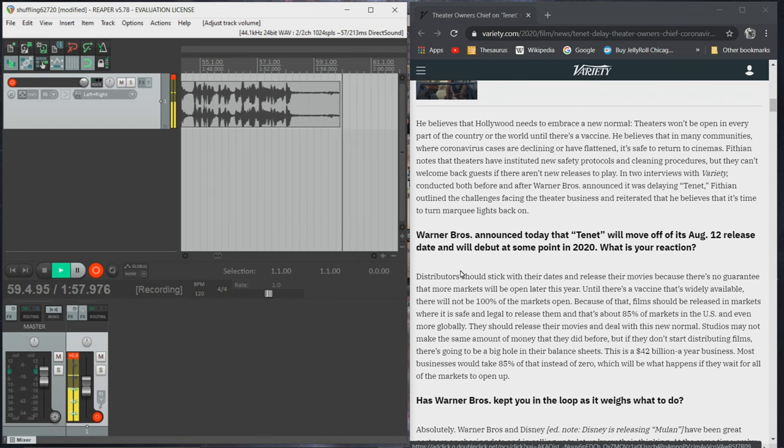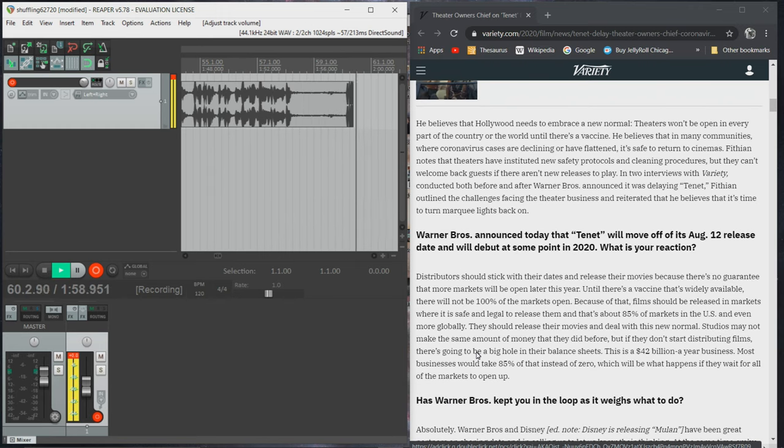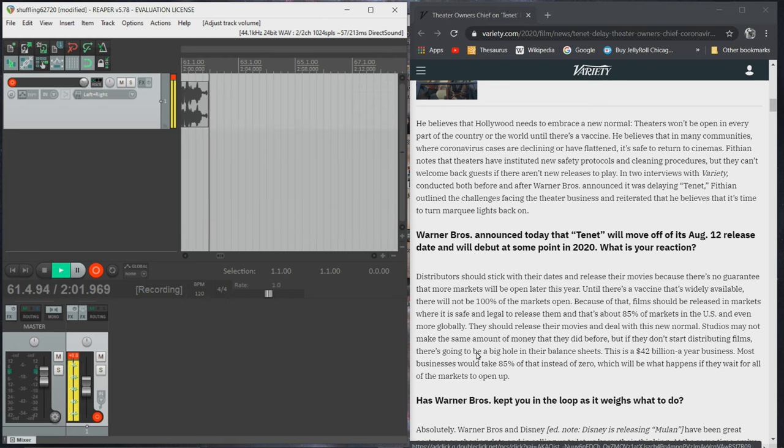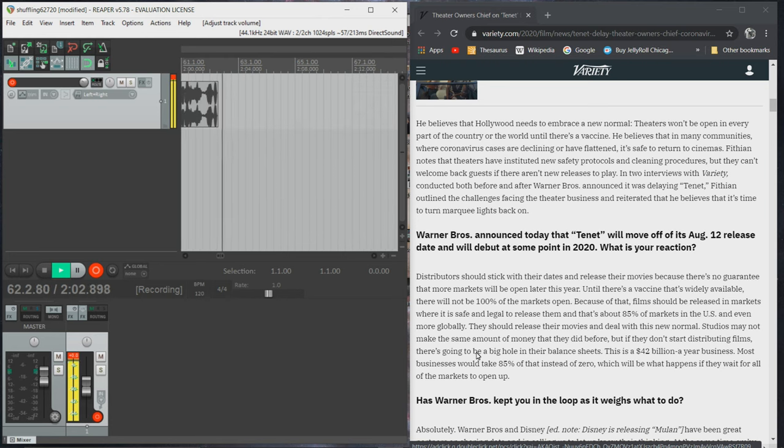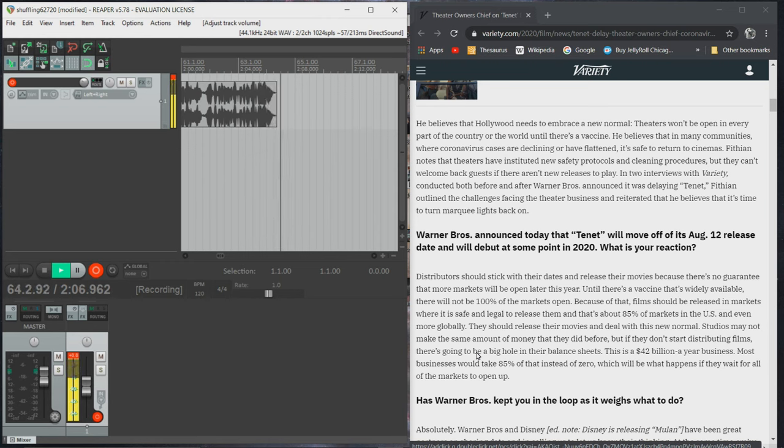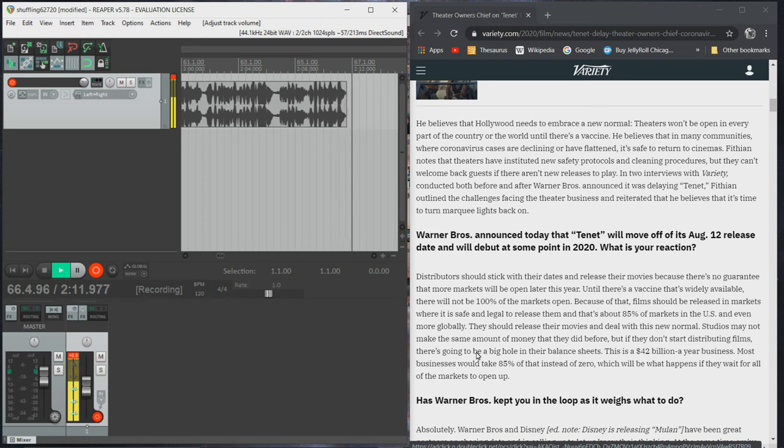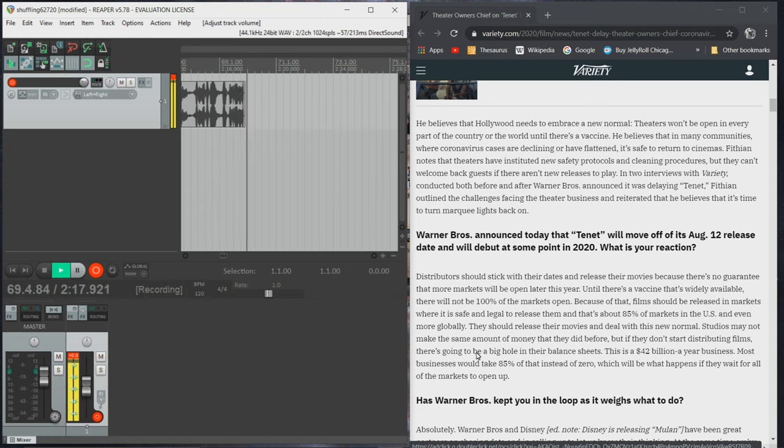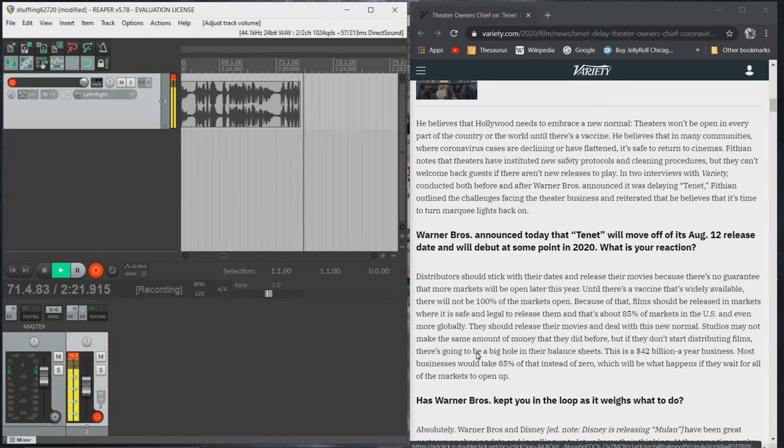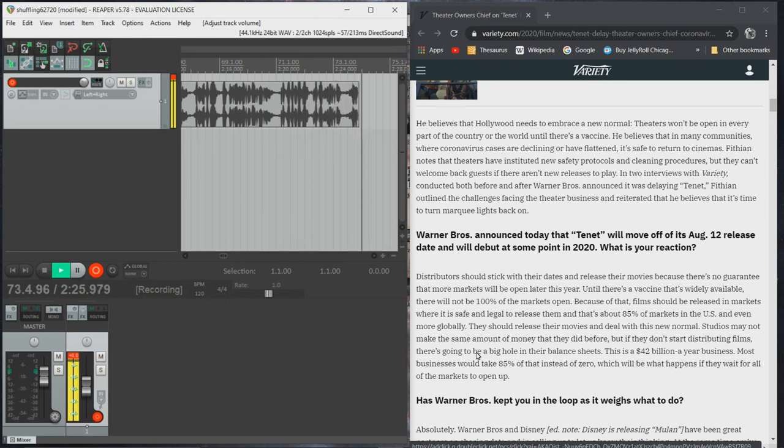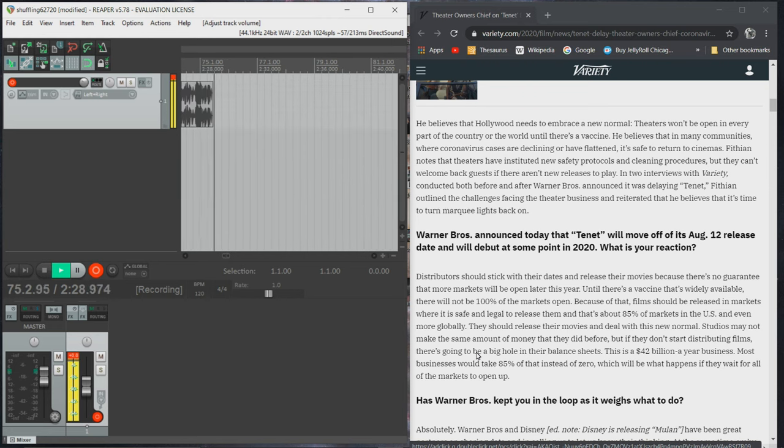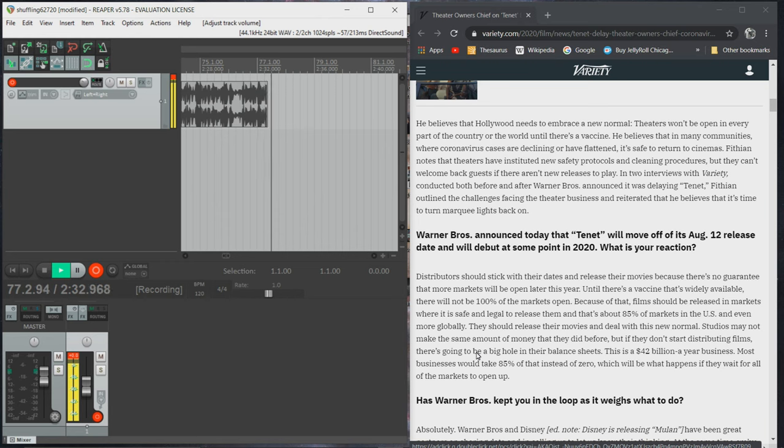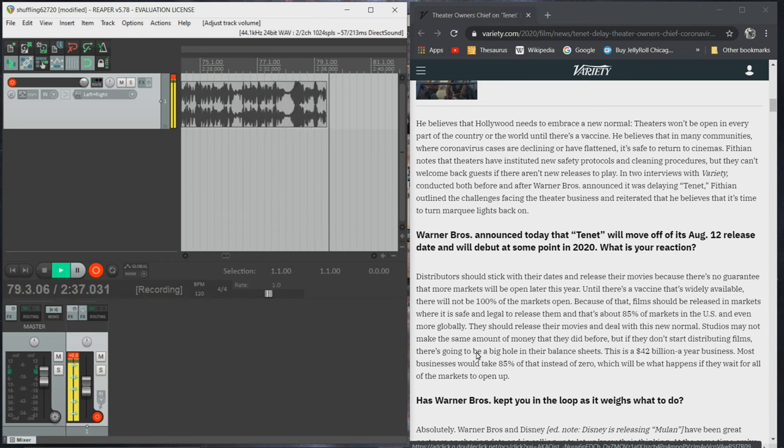He believes that Hollywood needs to embrace a new normal. Theaters won't be open in every part of the country or the world until there's a vaccine. He believes that in many communities where the cough cases are declining or flattened, it's safe to return to cinemas. Fithian notes that theaters have instituted new safety protocols and cleaning procedures, but they can't welcome back guests if there aren't new releases to play.